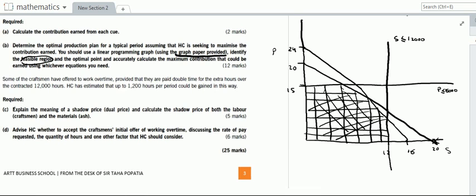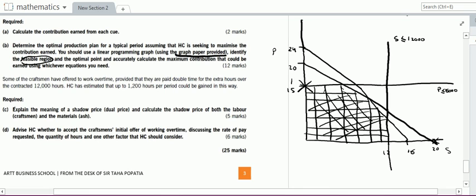Once we have drawn the graph, we can apply the corner point theorem and identify the corner points of this feasible region. The first corner point is A, the second is B, the third is at the intersection of both lines which is C, the fourth is D, and the fifth is E.